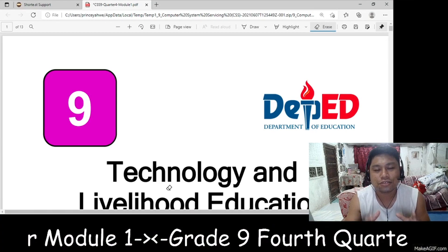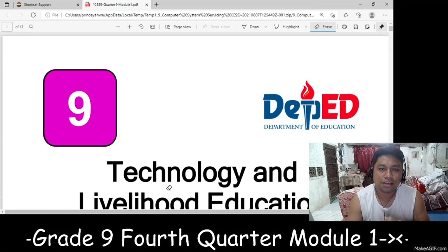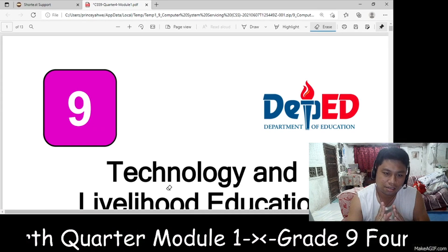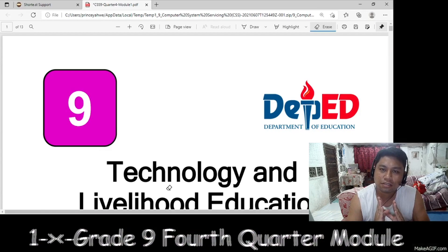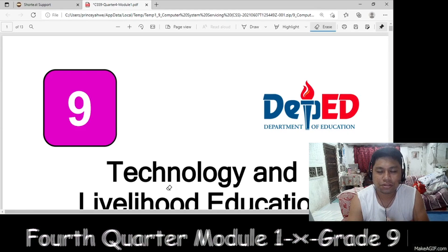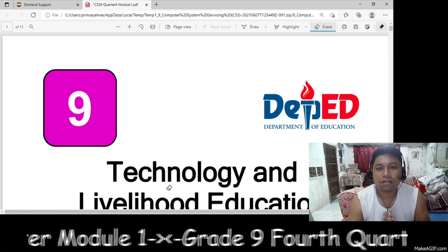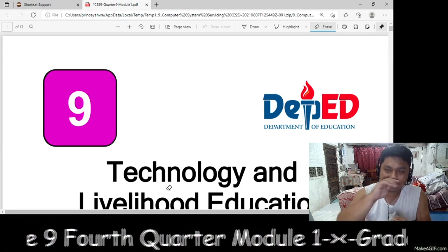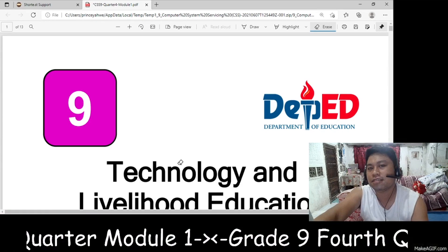Welcome back to Prince Yahweh TV. Today I'm going to discuss a short overview about the Grade 9 Computer System Servicing 4th Quarter Module 1. So stay there and listen carefully.